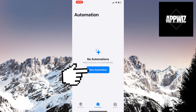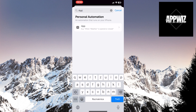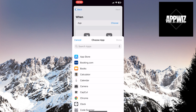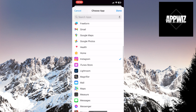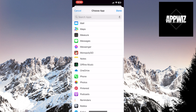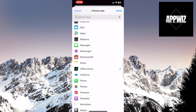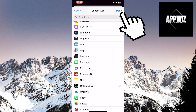Then click on New Automation. In the search bar, type App. Touch this option with the arrow icon to select the app you want to lock. After that, click on the Choose option to open the list of apps on your device. Select the apps you want to lock — I'll choose Instagram and Offline Music. Click on Done in the top right corner of the screen.